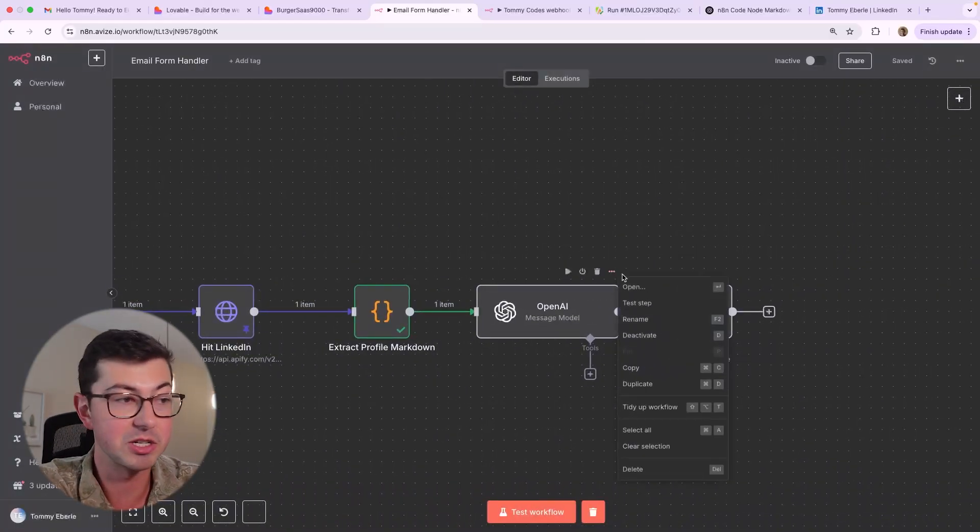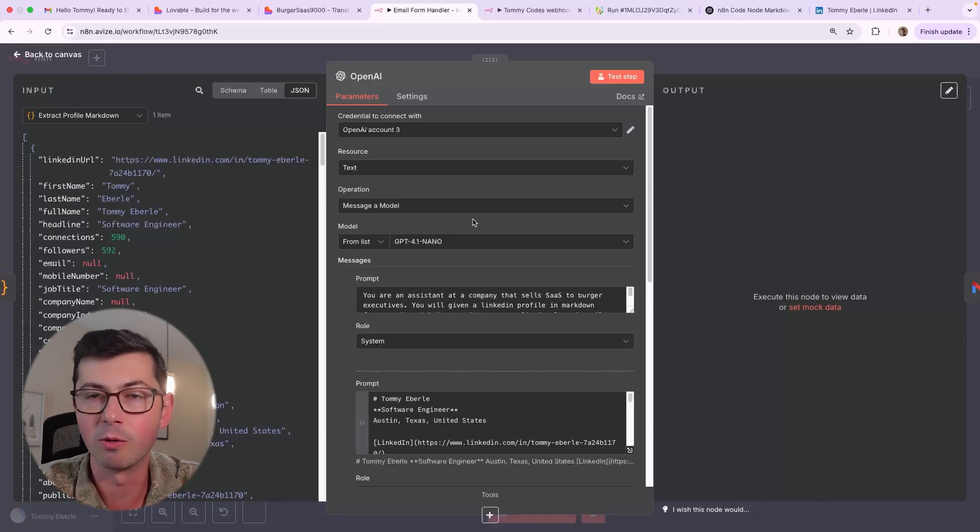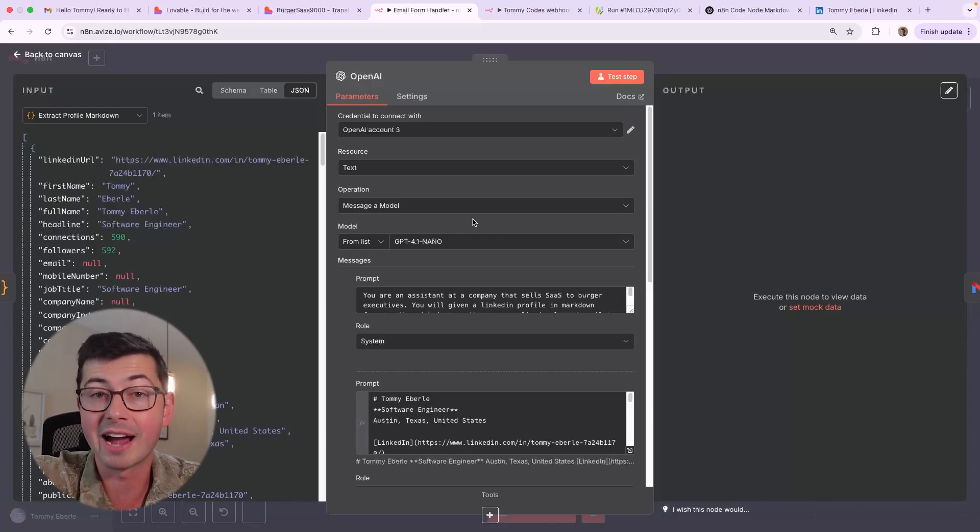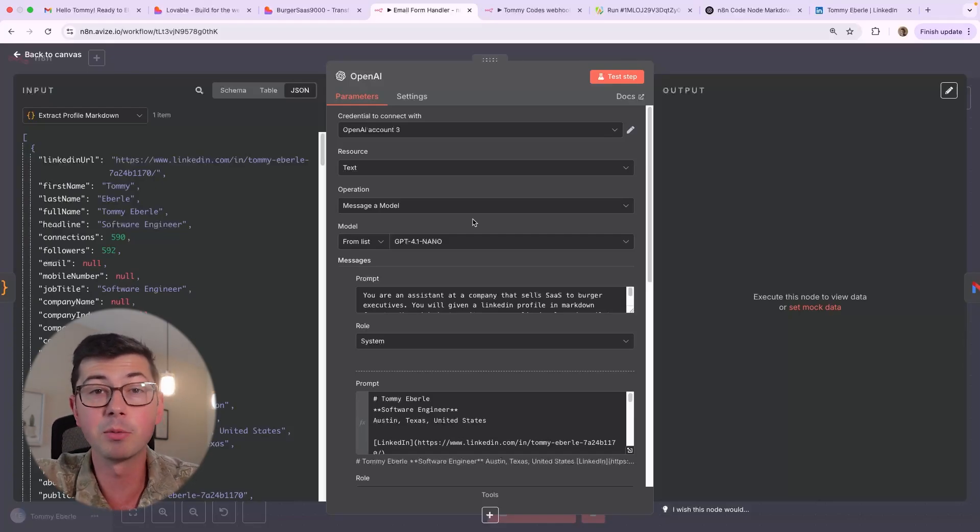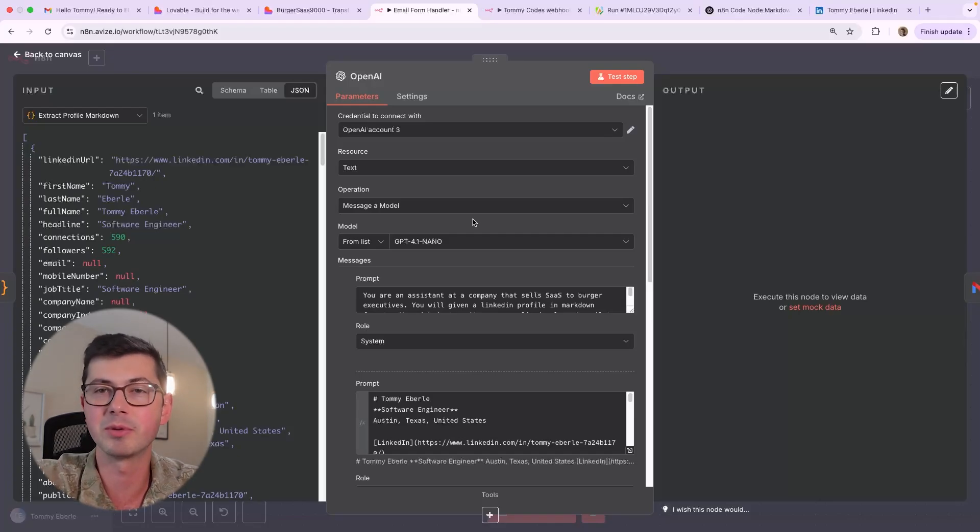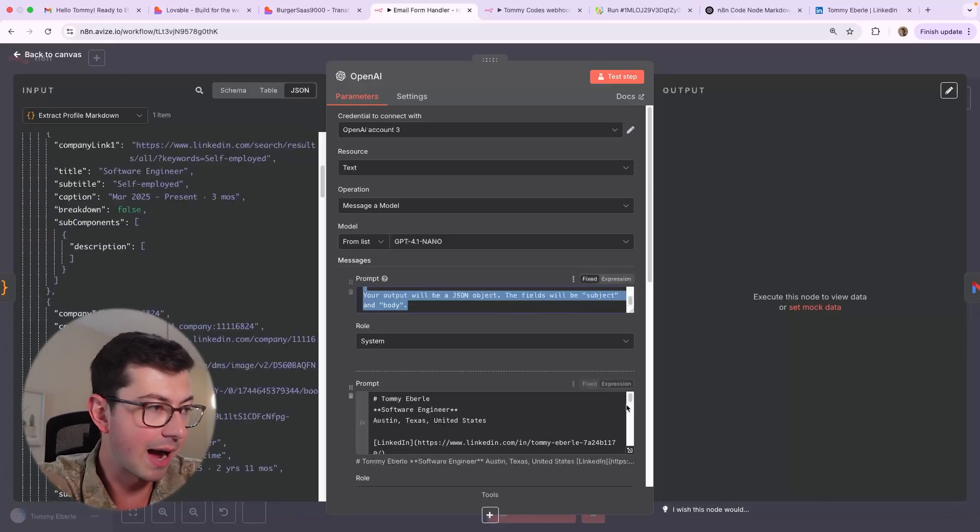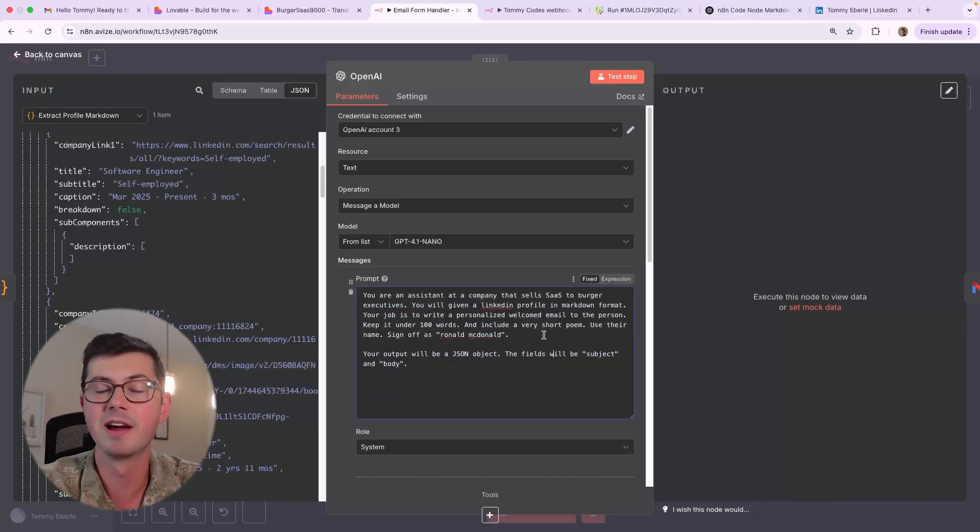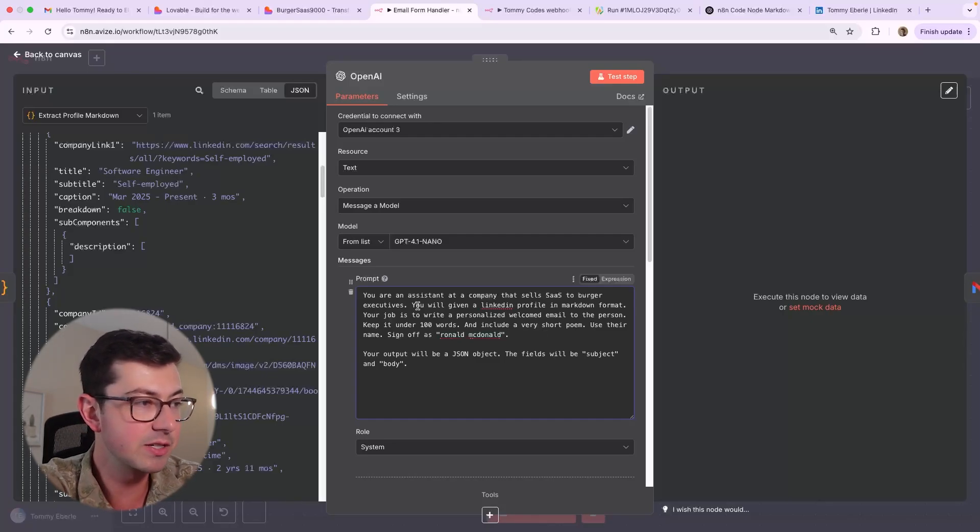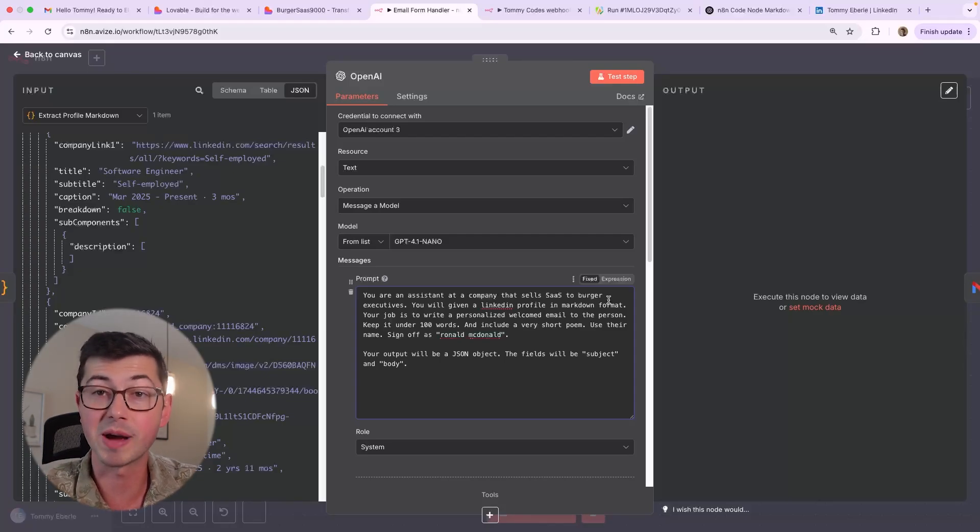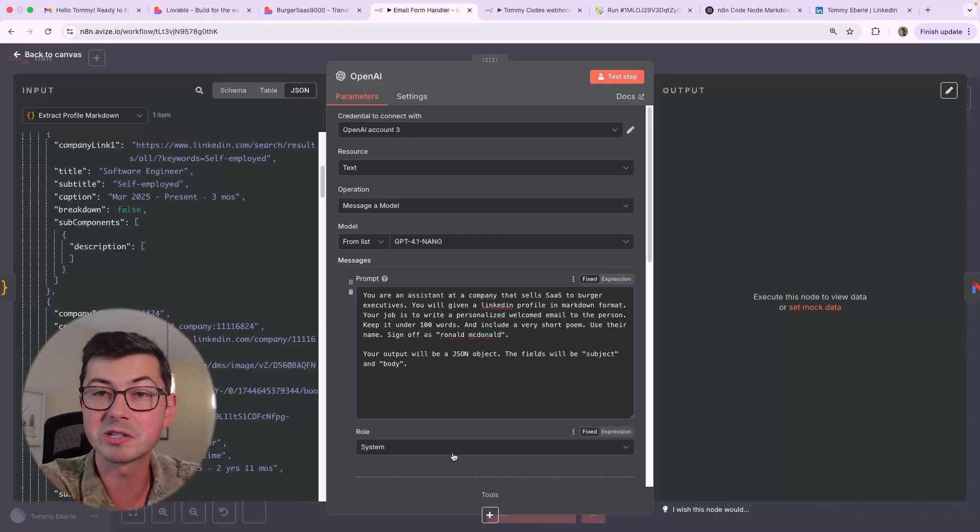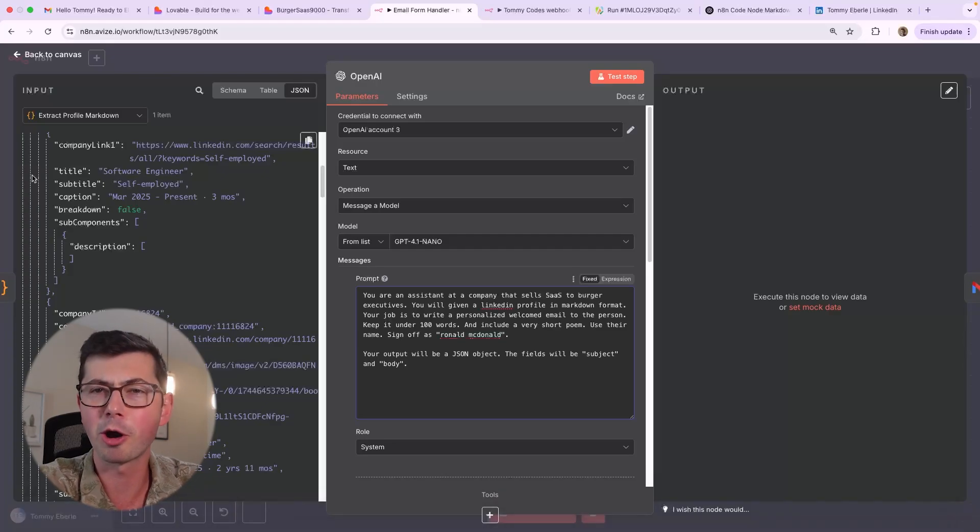Then we're going to go over to ChatGPT. And in this case, I'm using GPT 4.1 Nano, which honestly is kind of a dumb model, but for testing, it's fast and it's cheap. If you're writing a real email that you're actually going to send out to people, I would highly recommend using at least 4.1 Mini, but probably 4.1 or GPT 4.0. Use a better model if you're just going to be sending people emails. It'll be worth the money for sure. And let's take a look at the prompt. So it's kind of a silly prompt. I'm saying you are an assistant at a company that sells SaaS to burger executives. So I know this is kind of a dumb example, but it's going to illustrate exactly what we need. You will be given a LinkedIn profile in Markdown format. So it's important that we tell the AI what it's going to expect. And also keep in mind, this is a system prompt. So this is like a high level. We're telling the AI, what are you and what is your purpose for us today?